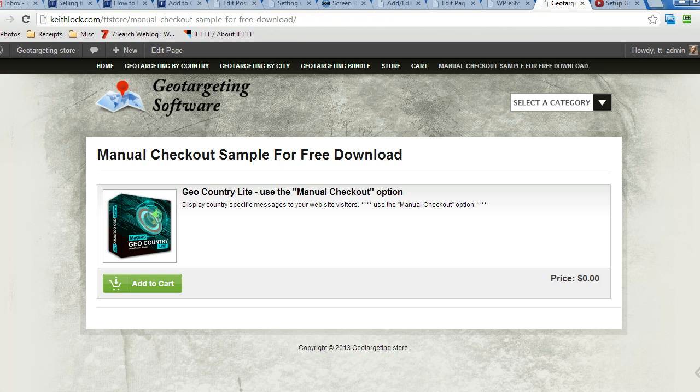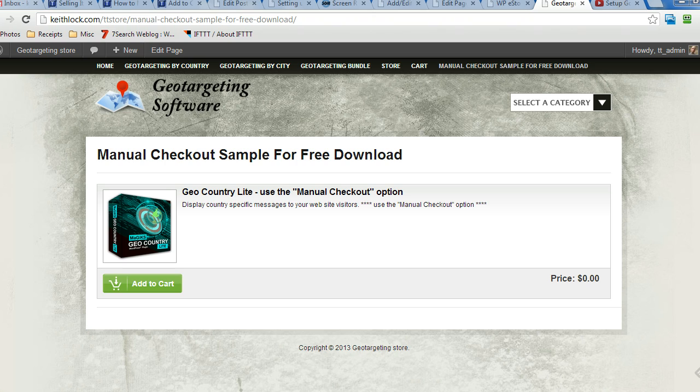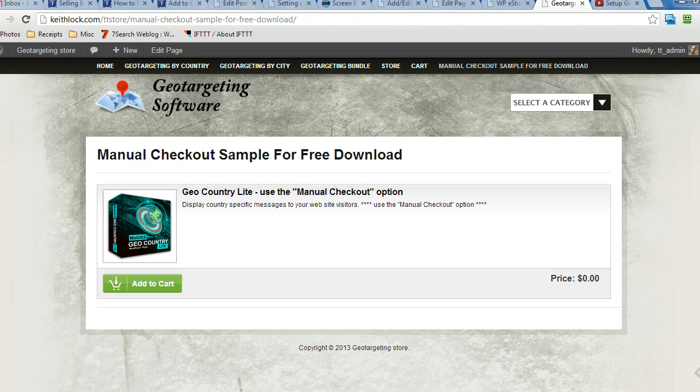So essentially what happens is you provide a product, you give it a $0 price tag and you display it on your website with an add to cart button. And it's set up so that when the user goes to the shopping cart, they have the manual checkout option as selected and they go through the process, put in their name and email and they're going to be delivered an email with a link to download the product.